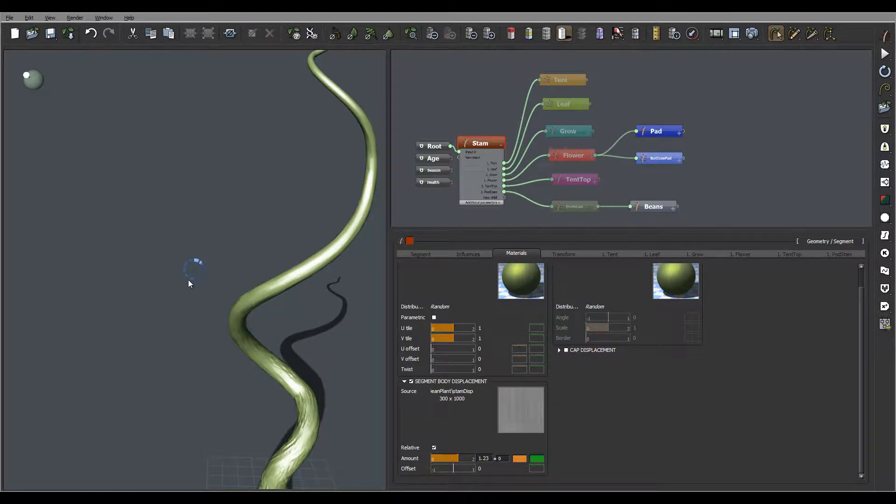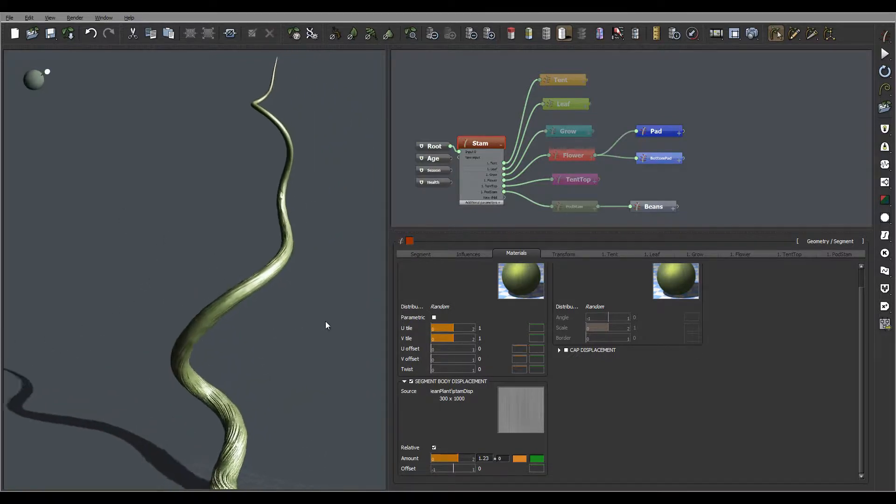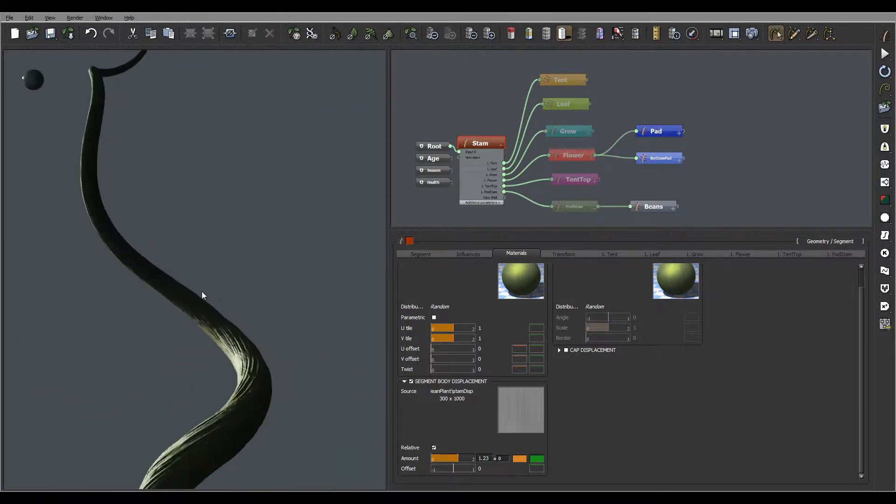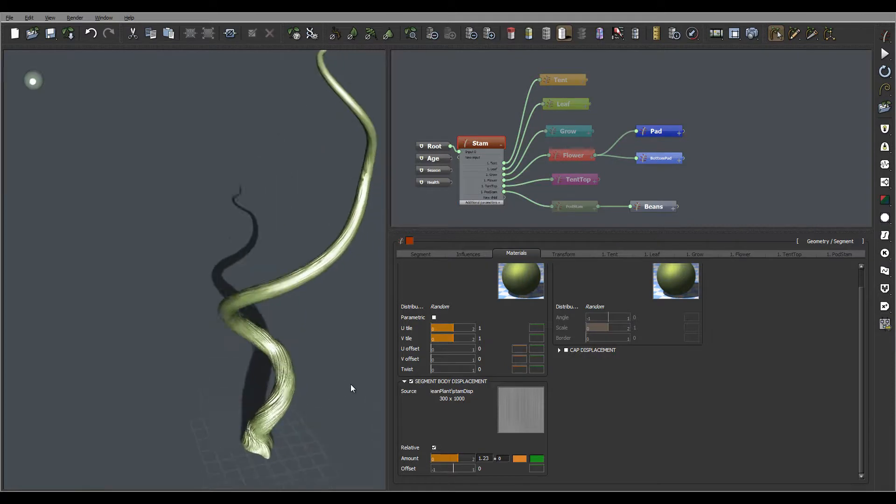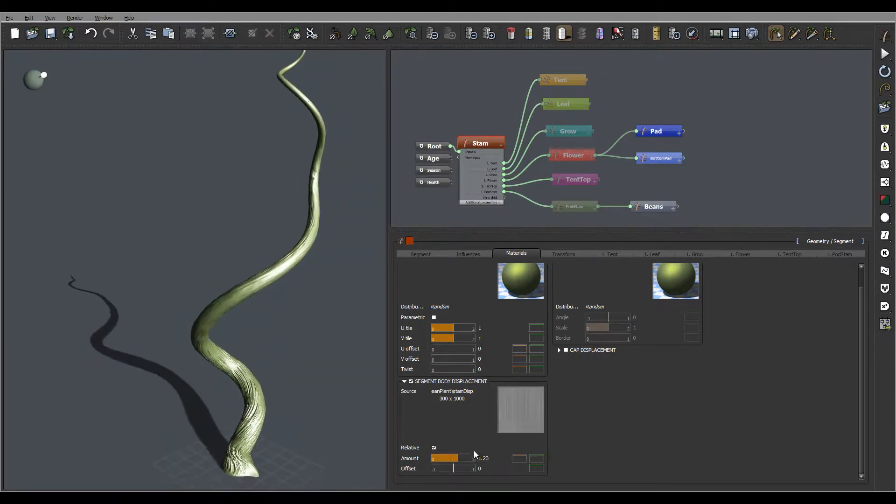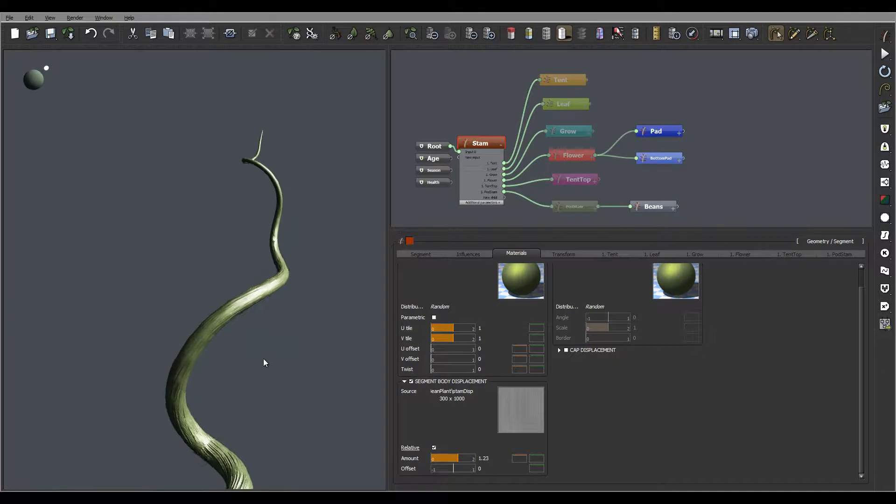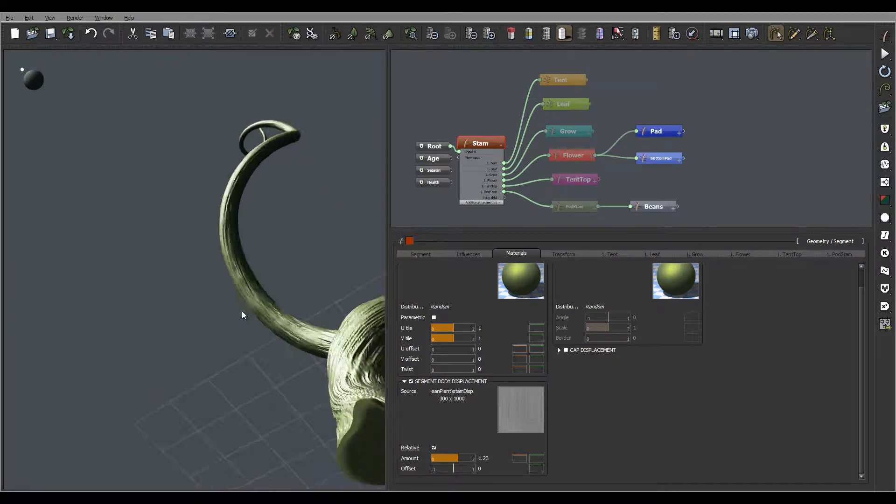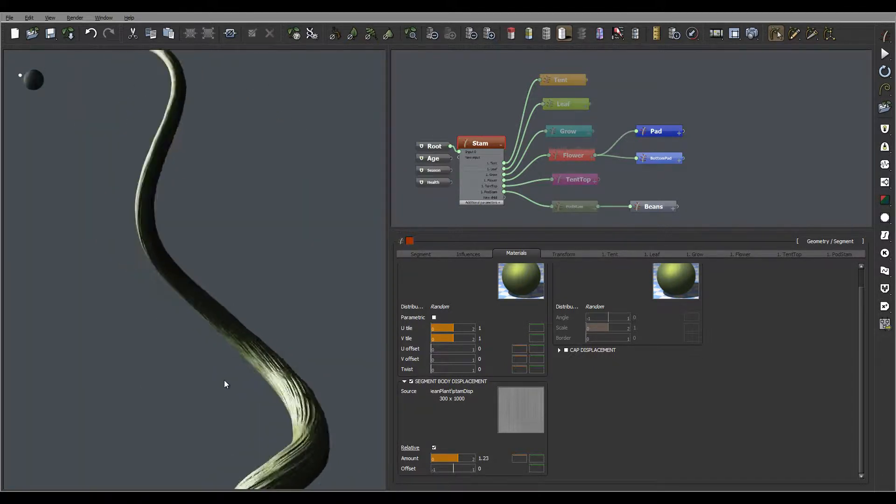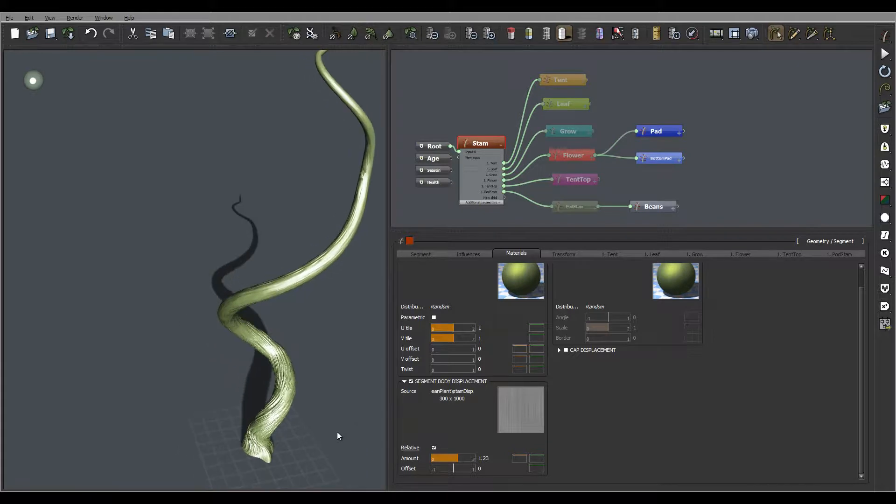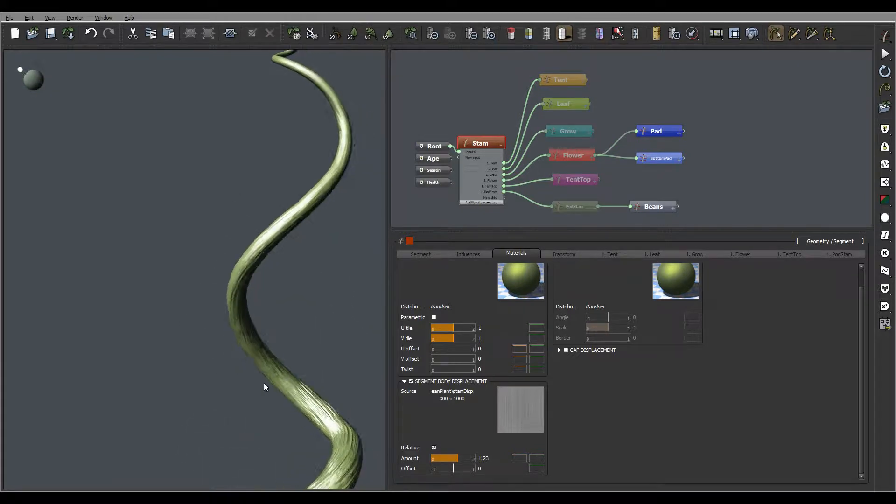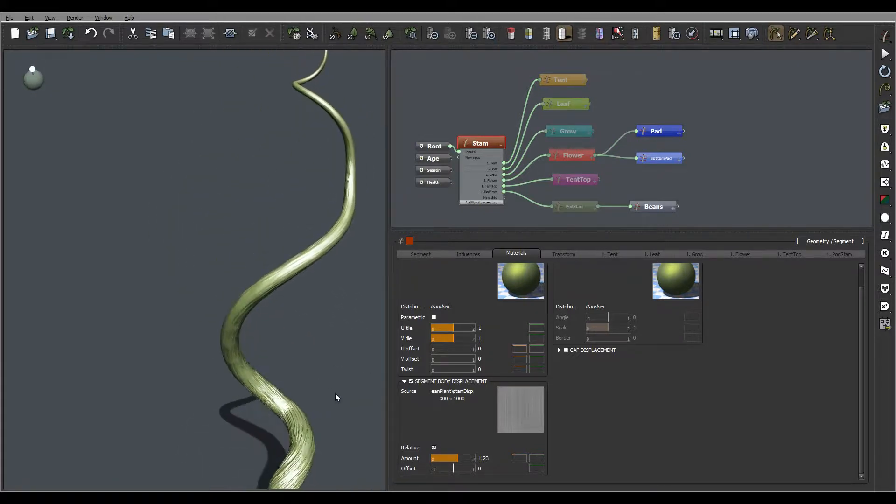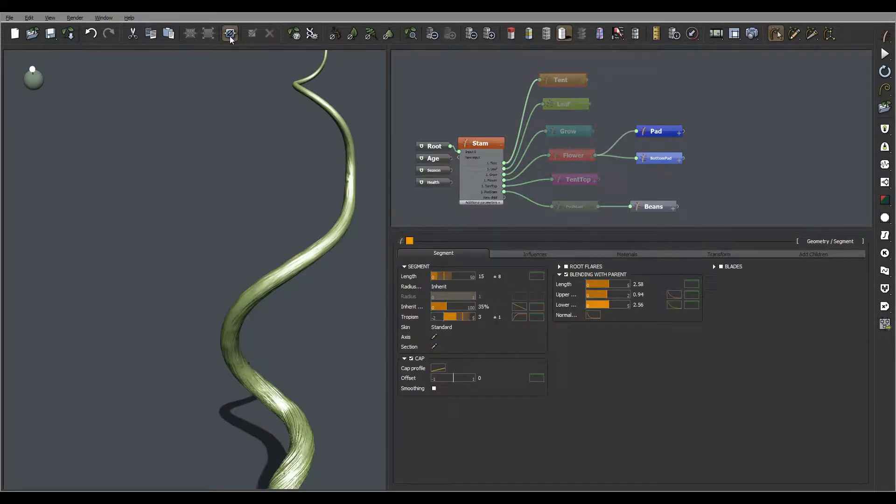You can see we have displacement applied. We can increase the amount of this displacement. Overall I don't want too heavy an effect, I just want it to have this kind of nicer look - almost like veins going inside. Let's pop up a little bit higher resolution.